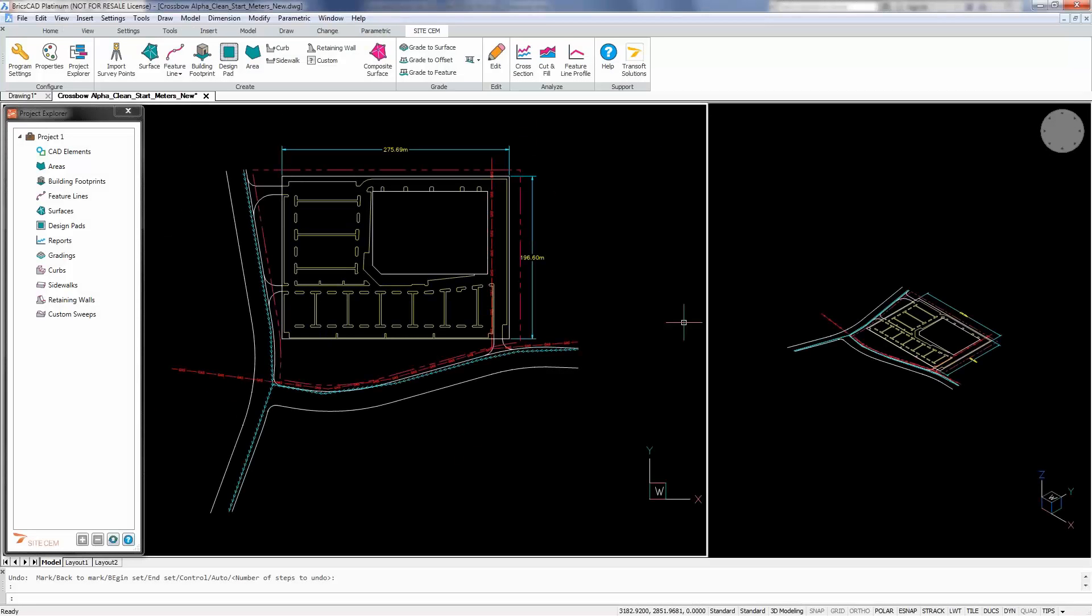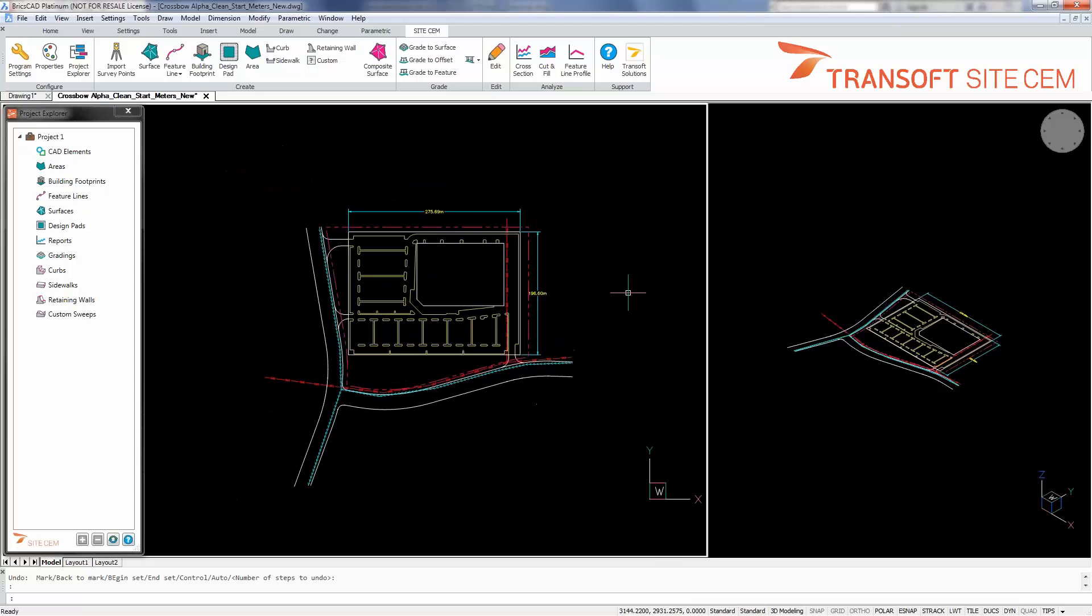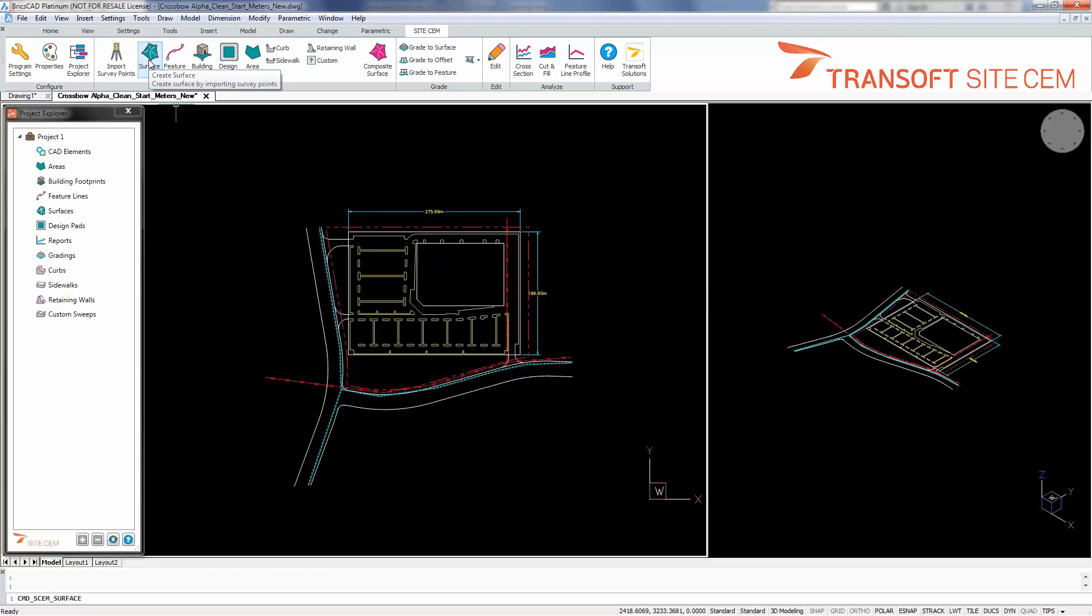To start out here, to get this presentation or this design started, the first thing that we're going to need to do is go and get some surface information and import it or bring it into the drawing to allow us to see what existing ground is.